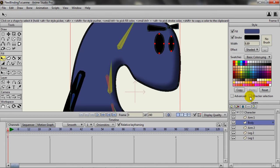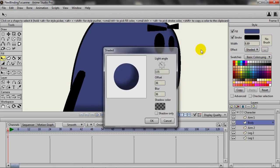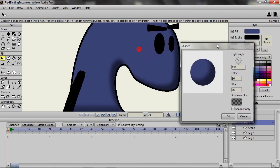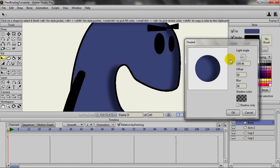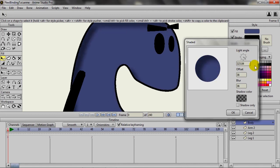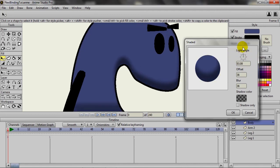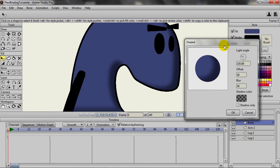If I go to my Shaded effect and start moving things around here, you can see that as I move the light angle, it's affecting the drawing on the canvas. Before, this didn't happen that way. As I make changes, you can see the changes occur right on the canvas.